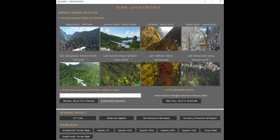Once everything is extracted to your hard drive, you simply click on the application program within the folder and it'll open the new application. You control everything through this app, so there's no need to manually move anything into the community folder — this will do it all for you. You can see here there are eight different seasons.